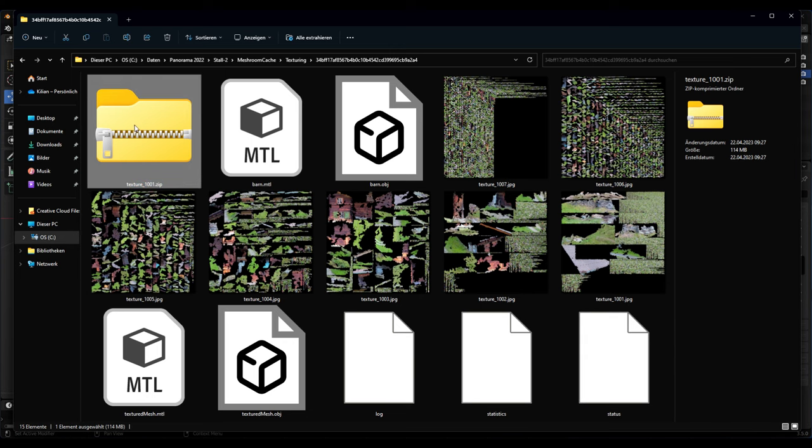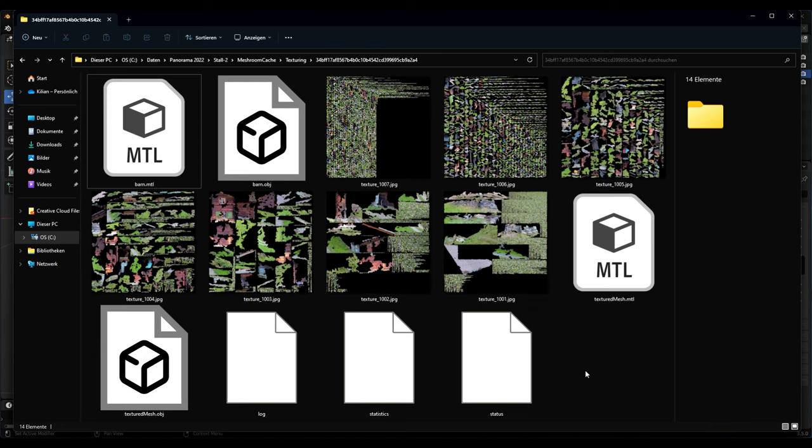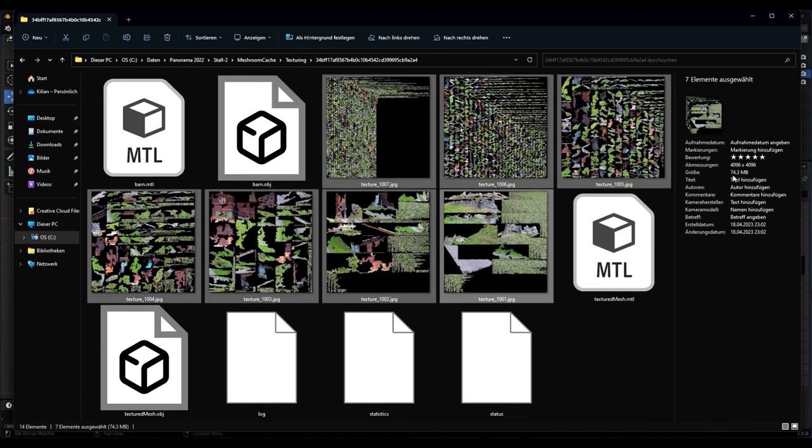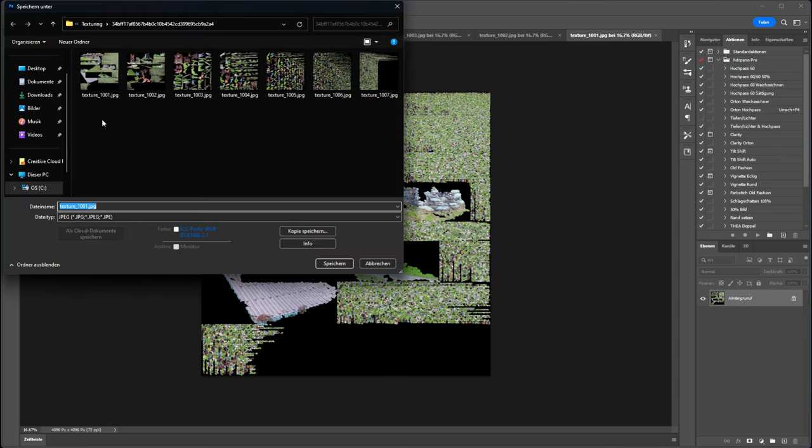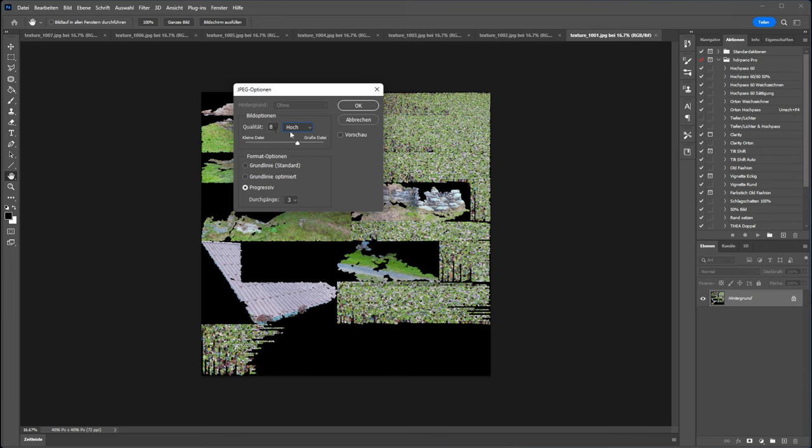I will first delete the zip file. We have 74 megabytes and now I will reduce that. I use Photoshop - you can also use Affinity Photo, the program you like, or GIMP. I'll show you how I do it in Photoshop. Don't change the name of the file - that's very important, as in the MTL file we have the links to these texture files. I will simply save under. I will change it to high compression, not maximal, only high, but it's still high, it's not medium, so it's quite a good quality.